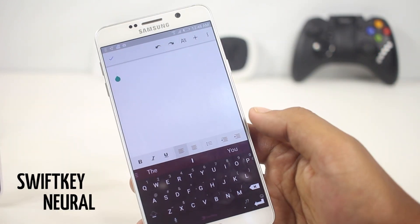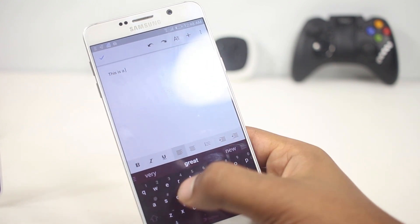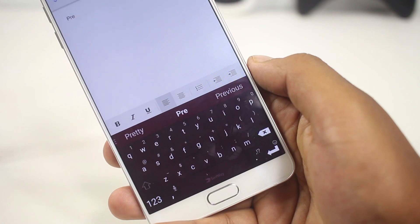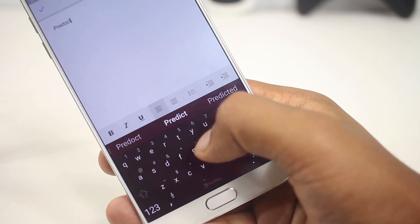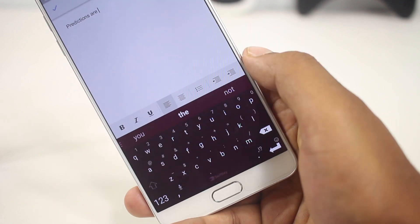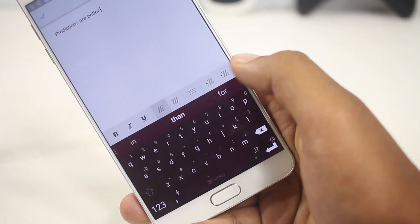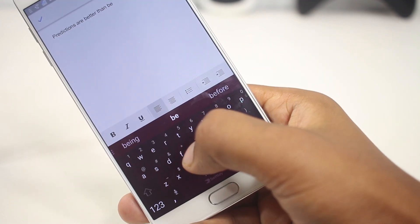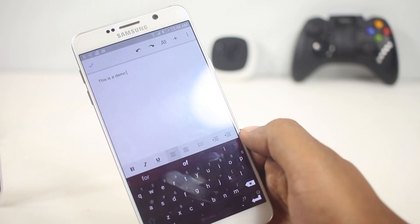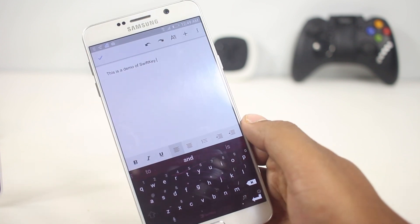The first app on the list is SwiftKey Neural. It's a new keyboard by SwiftKey. Visibly it seems like the old one — you might not even notice the difference when you try it. The major difference is that it uses a neural model to predict words, which is very different from the previous n-gram model that only read the last two words in a sentence. Now SwiftKey looks at the entire sentence and sequences words together to find accurate predictions.